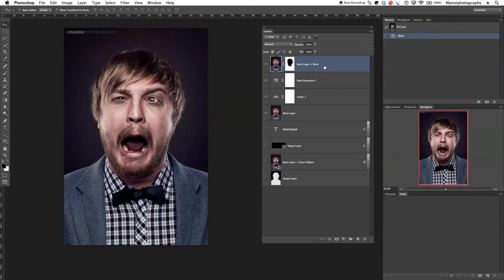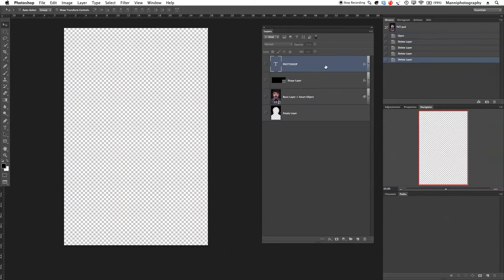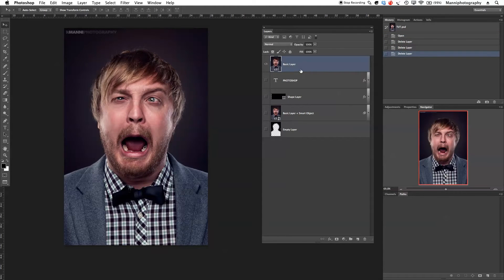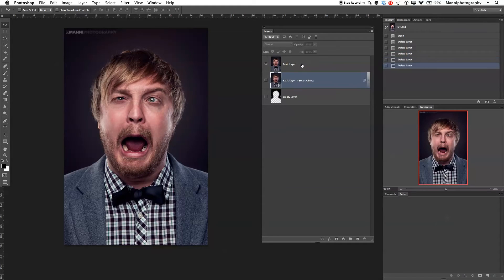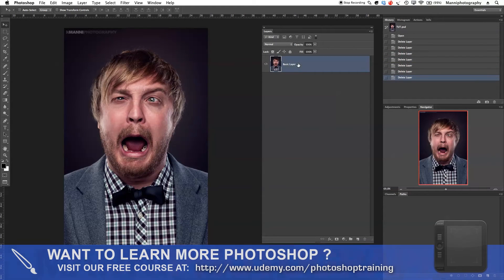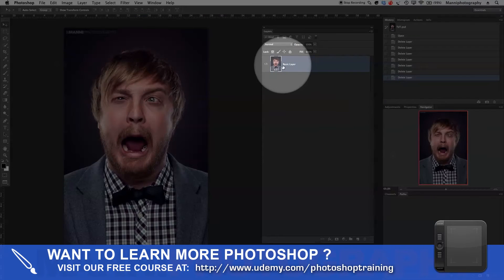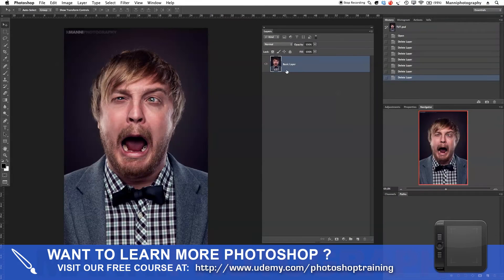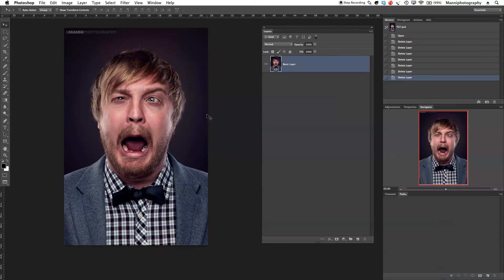So let's quickly delete all the layers that we have here. I basically want to just keep my normal basic layer. So basically as I just imported this image into Photoshop.